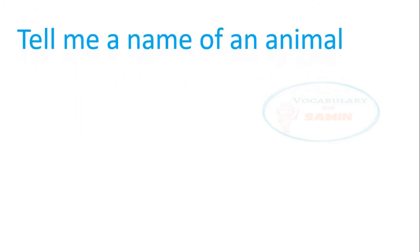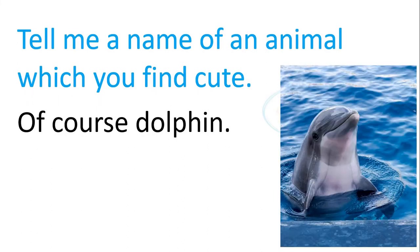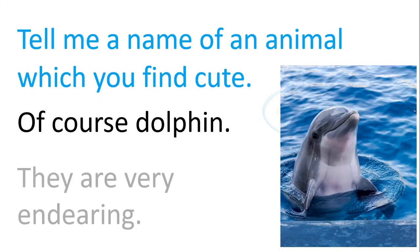Tell me a name of an animal which you find cute. Of course, dolphin. They are very endearing.